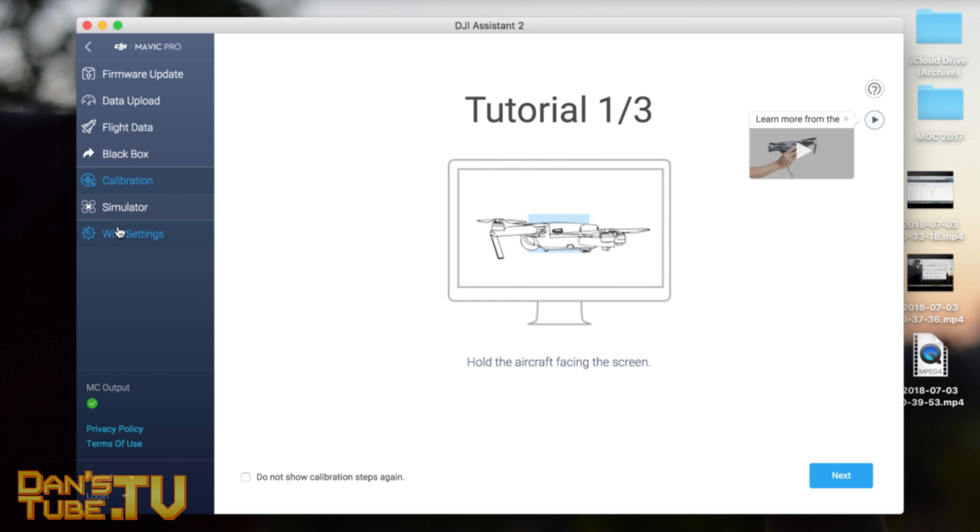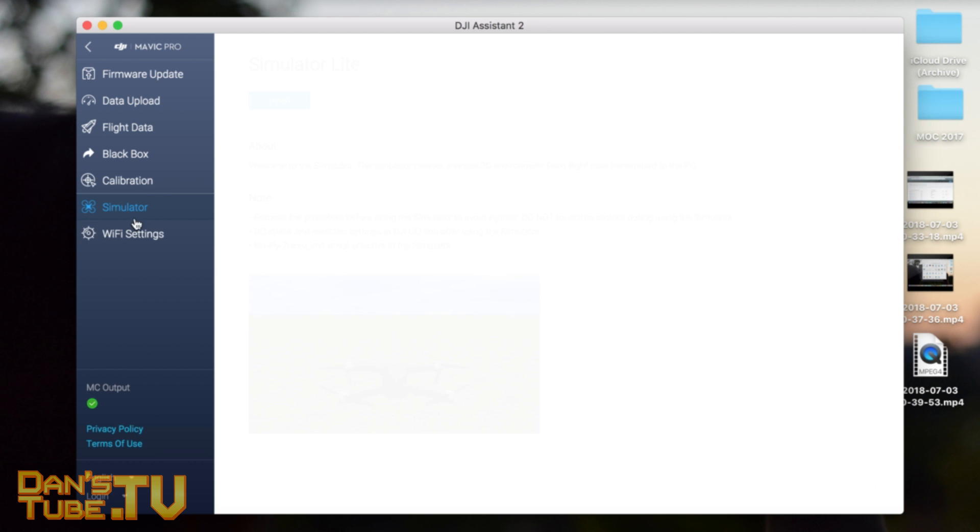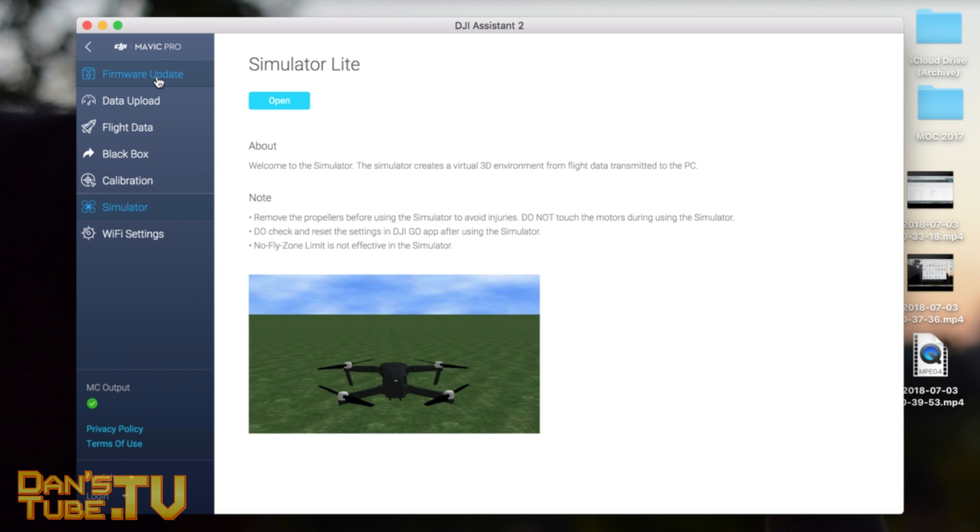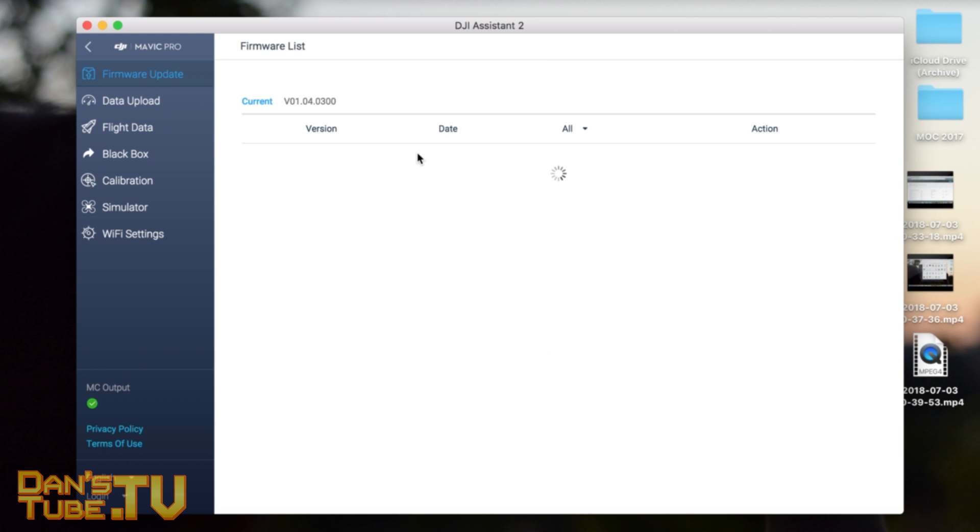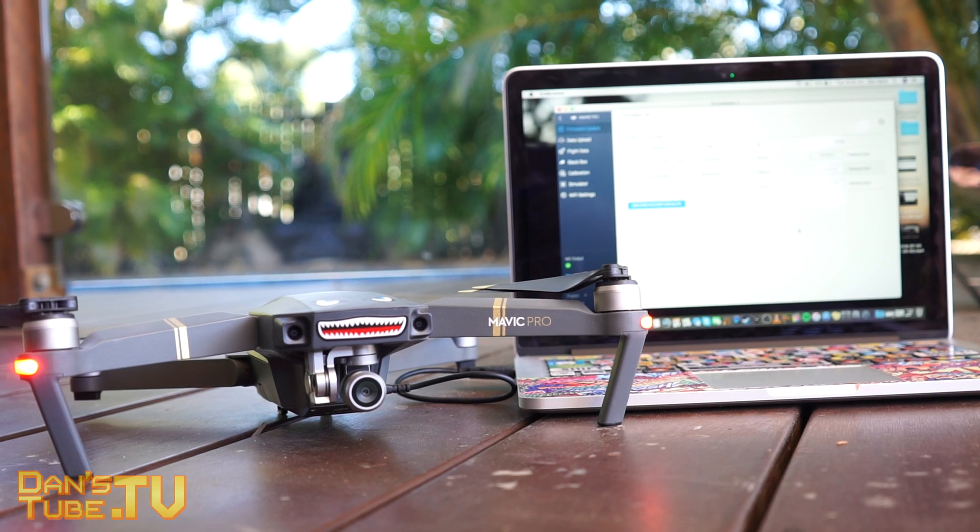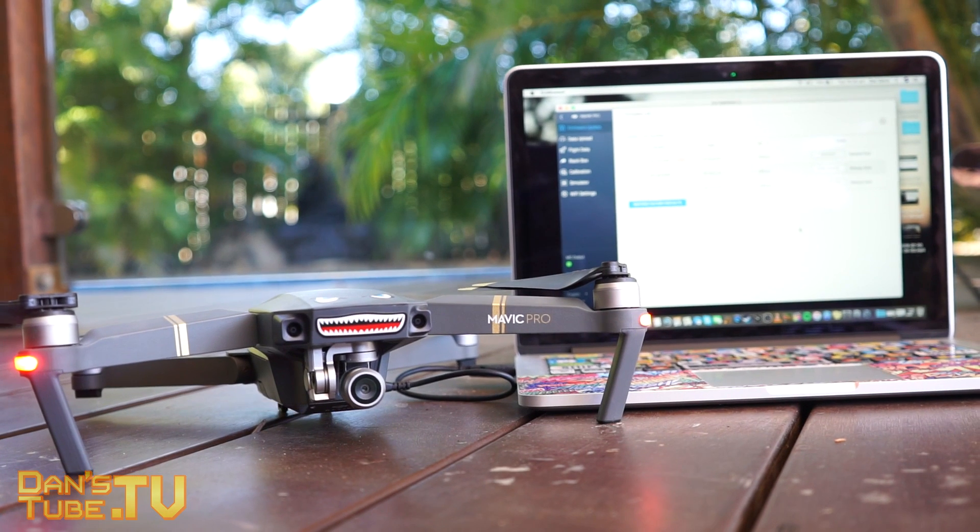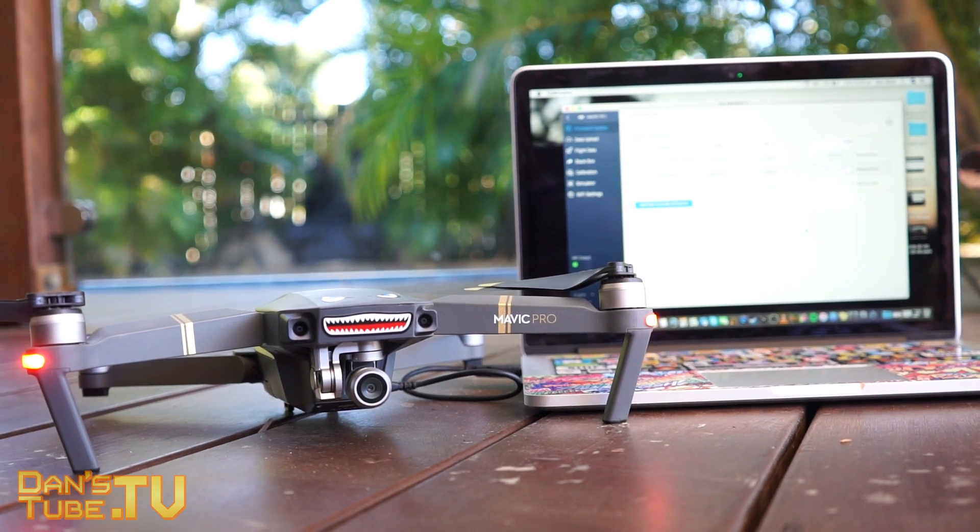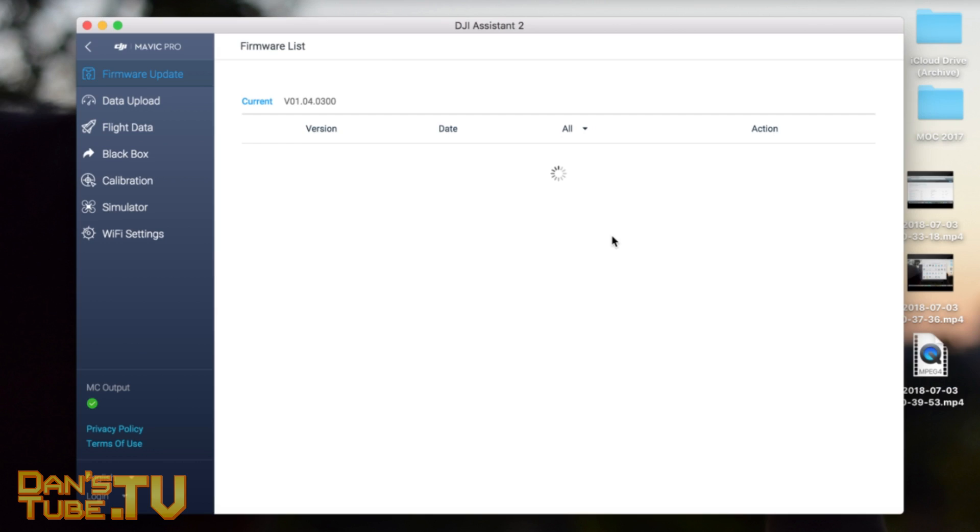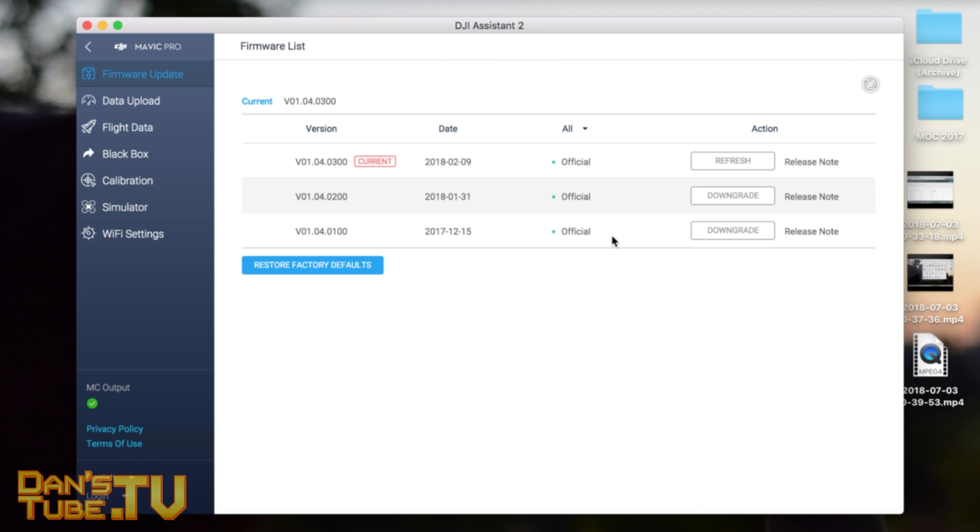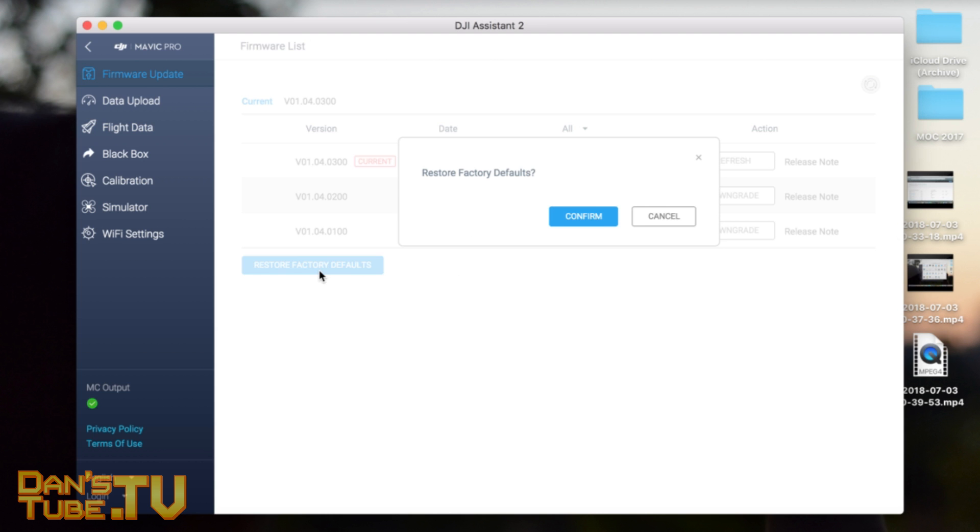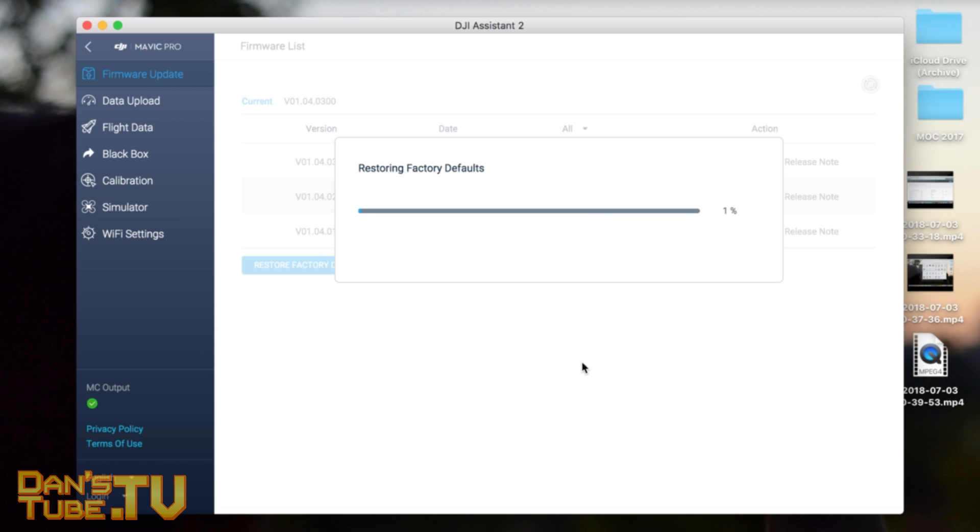You can calibrate and do a few other things through this application, but the main reason we're here is to restore to factory settings. Now we've got to wait again. Restore Factory Defaults, Confirm.